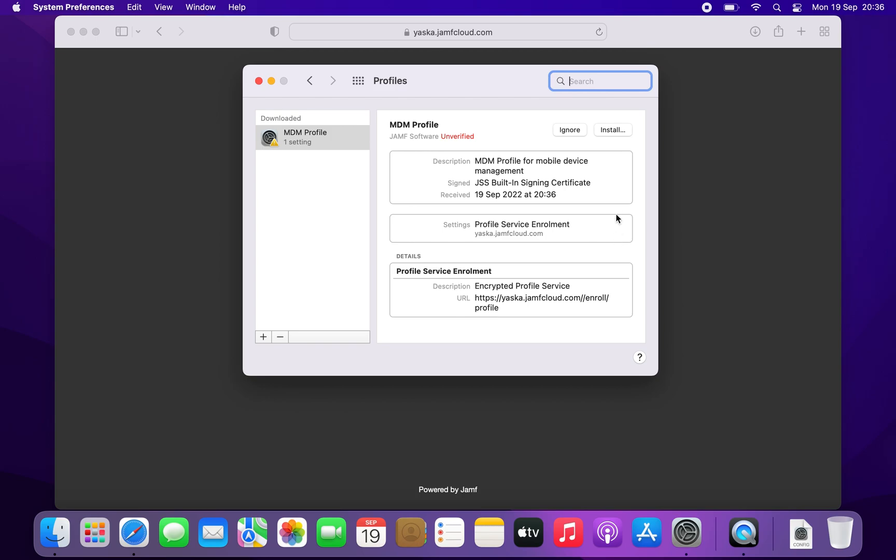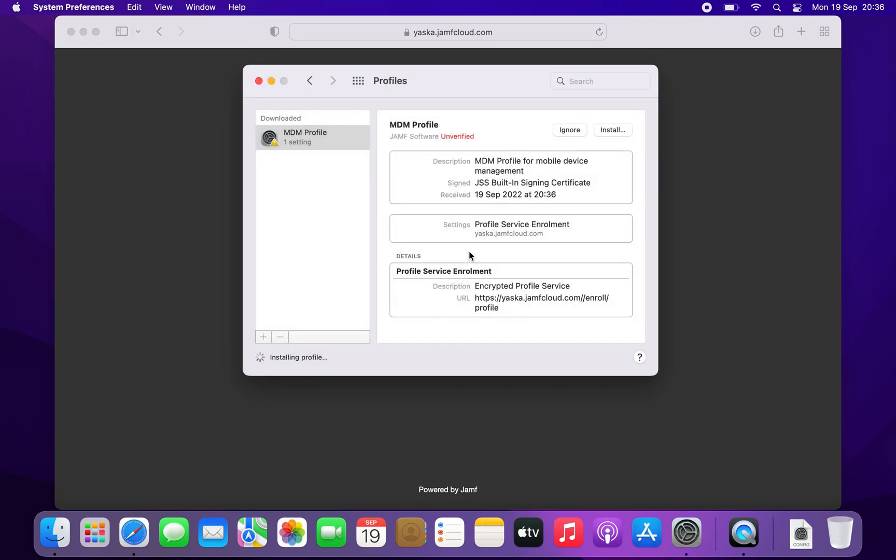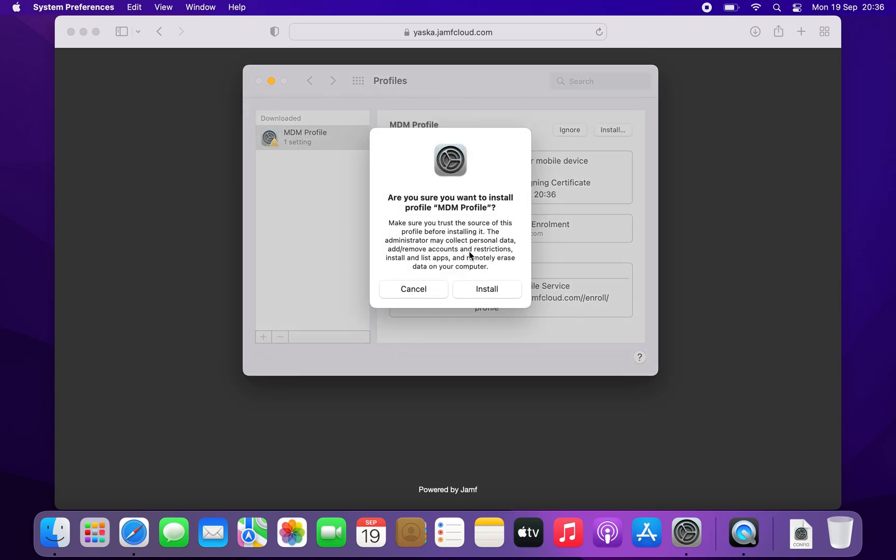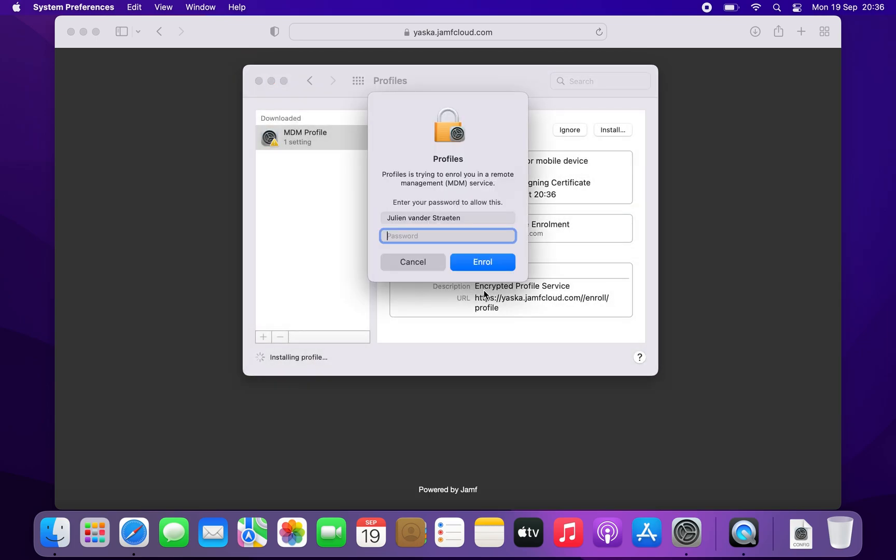Now go to Profiles in System Preferences and install the profile. Enter your computer password and click enroll.